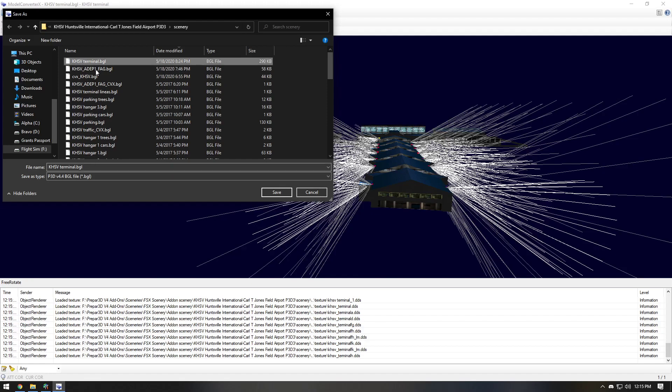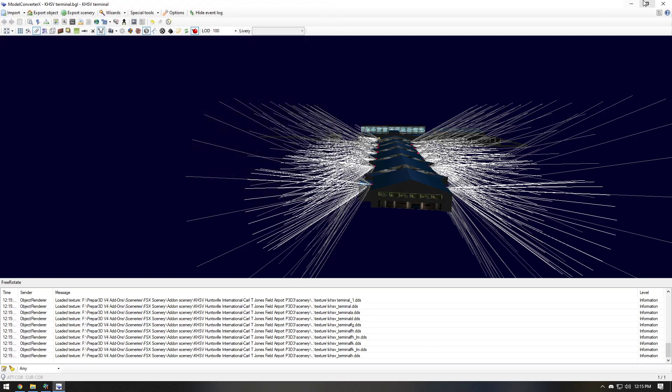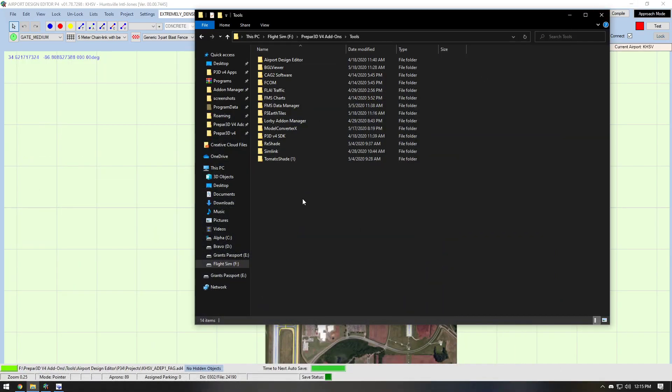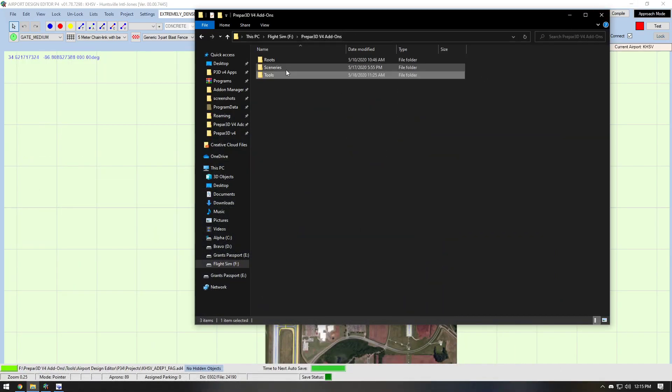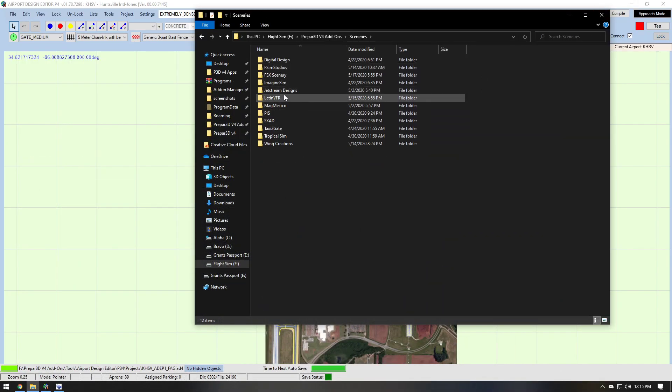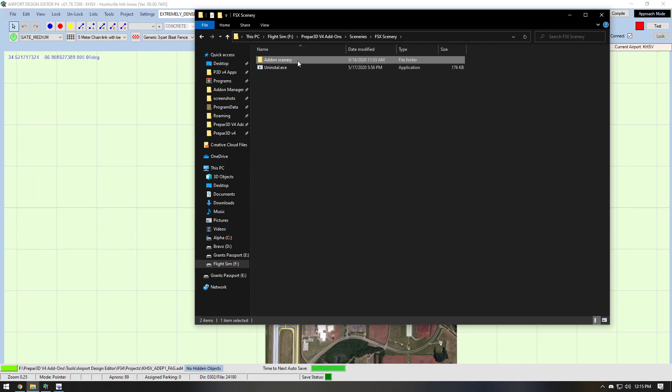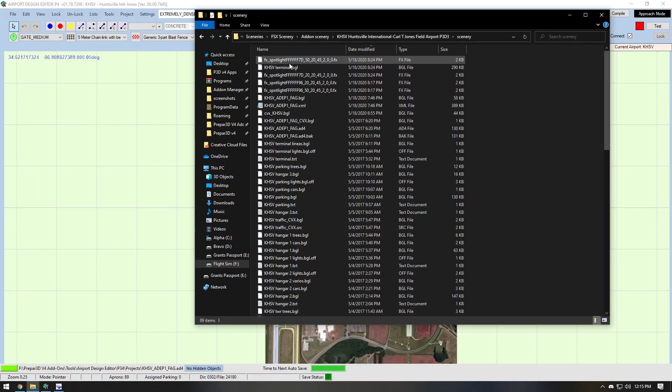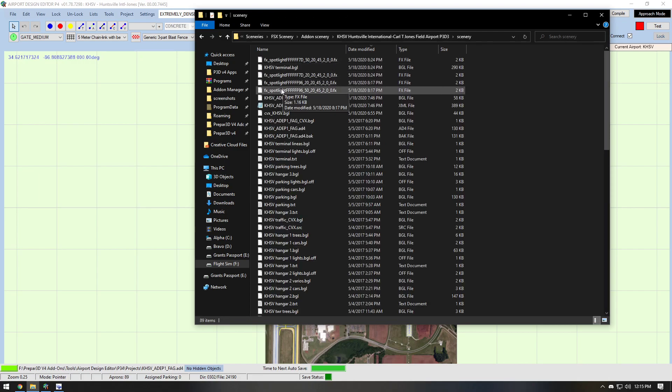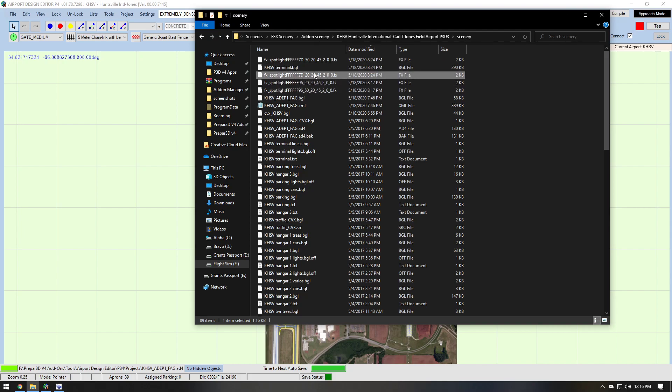You're going to save it as the—I'm saving it as the same file. So it's going to overwrite. In this case, I'm not going to save it, but I will show you that if you go to FSX sceneries, when I save it, it gives me FX underscore spotlight FX files.